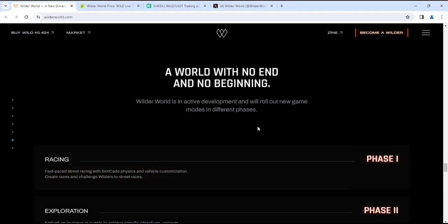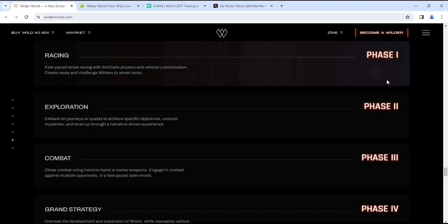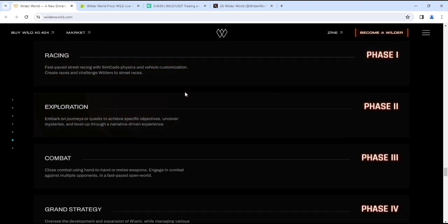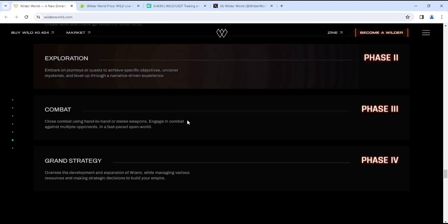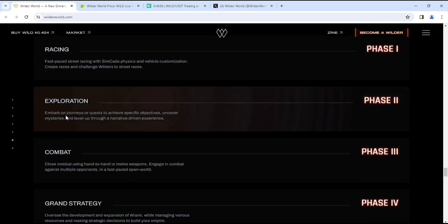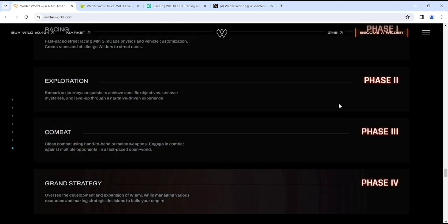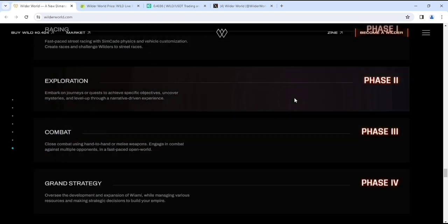Here you can see their racing information like phase 1. This is the roadmap - their gaming roadmap where they develop their game part by part.